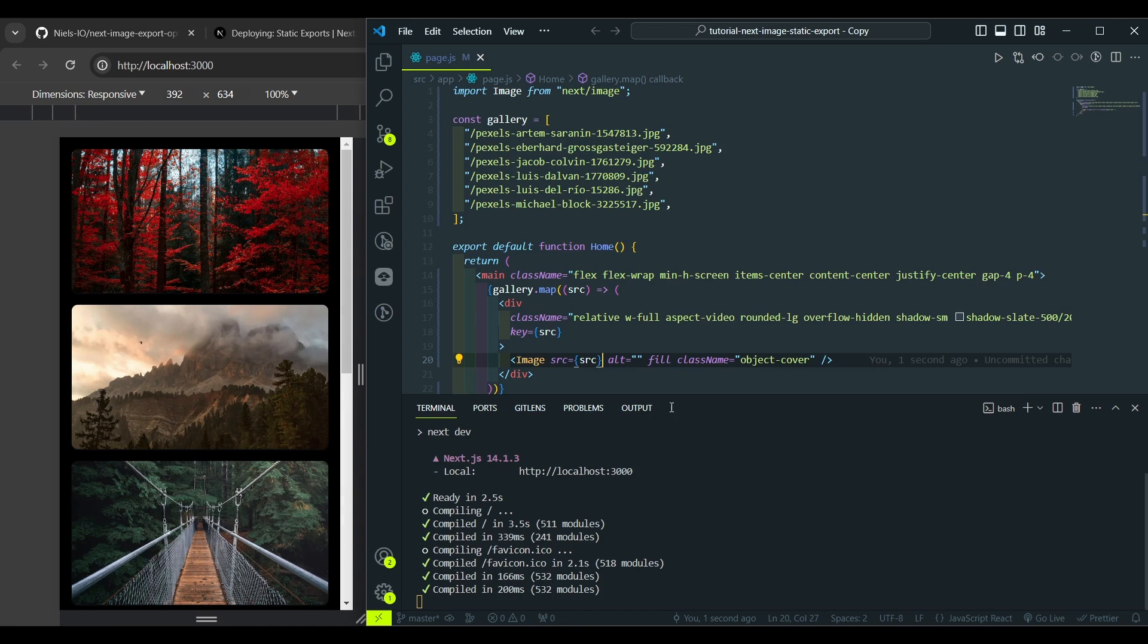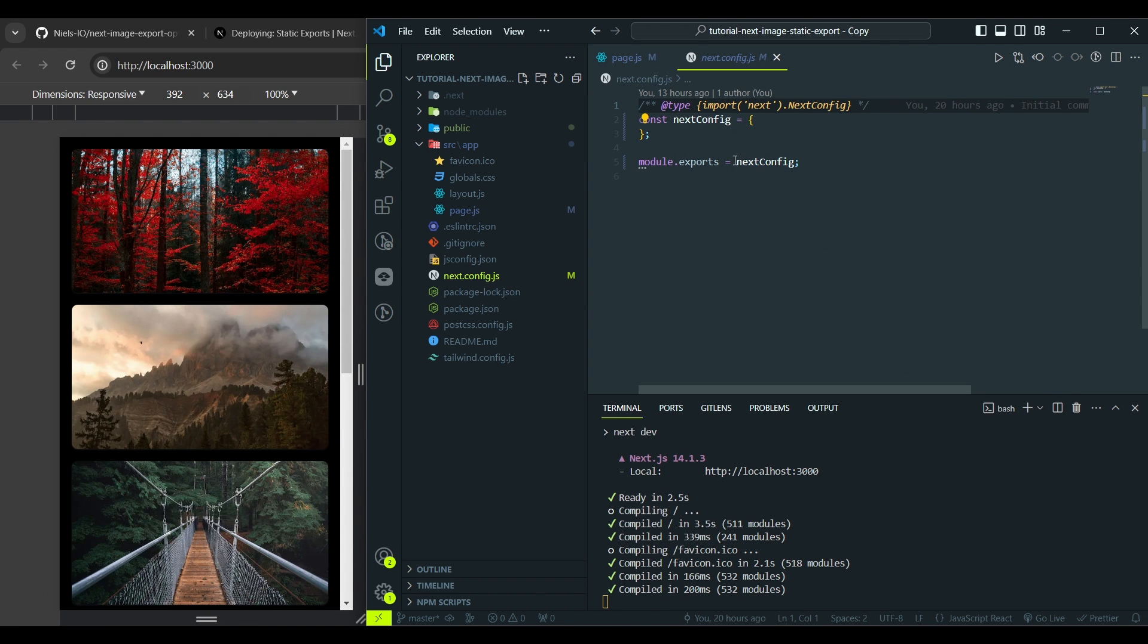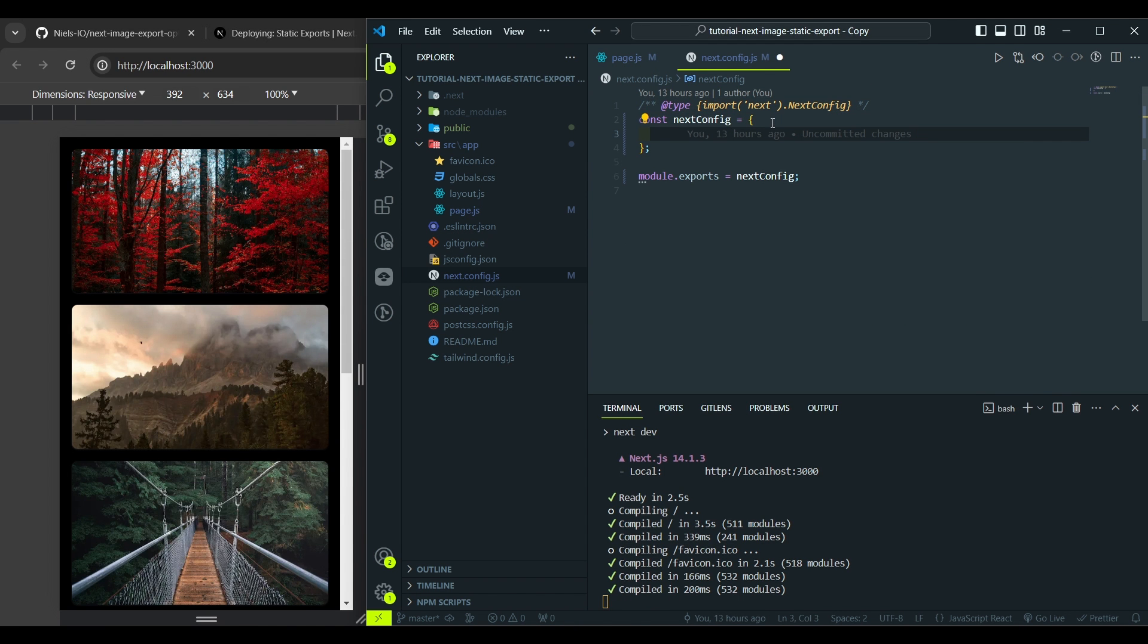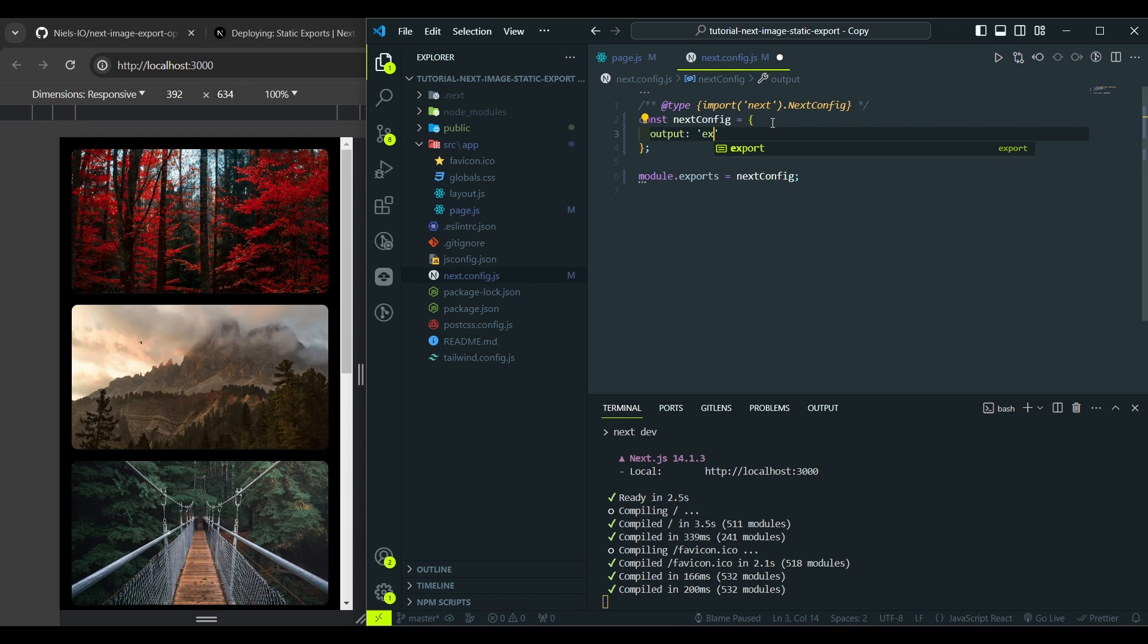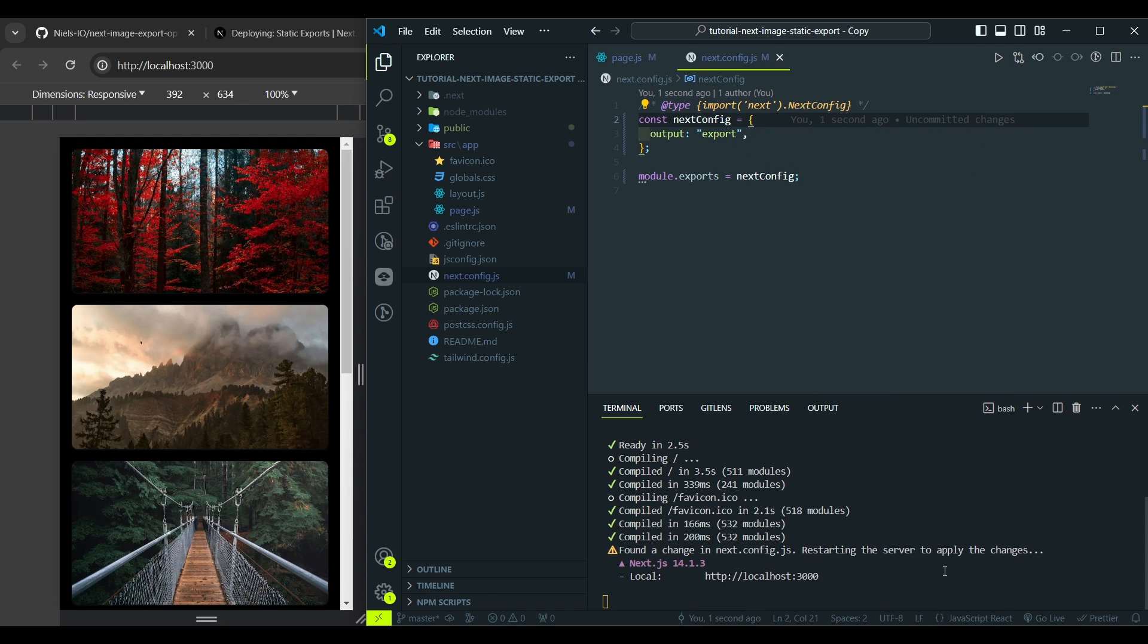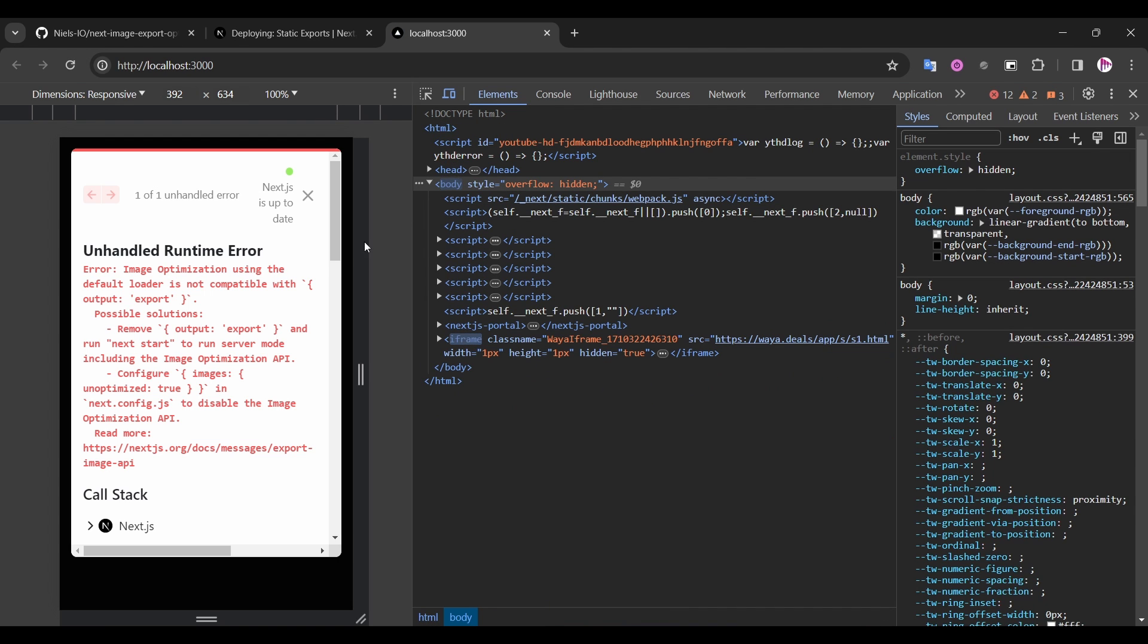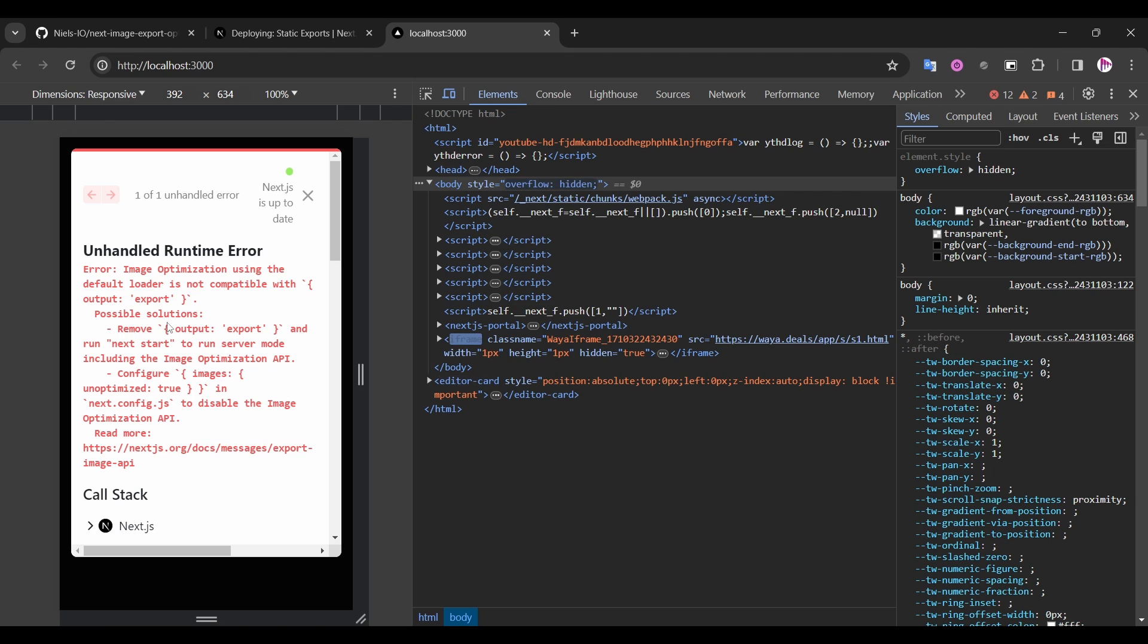And it is running with the default configuration. But if I set this project to export mode by typing output export, hit save, refresh the page, you will see an error that image optimization is not supported with the export mode.